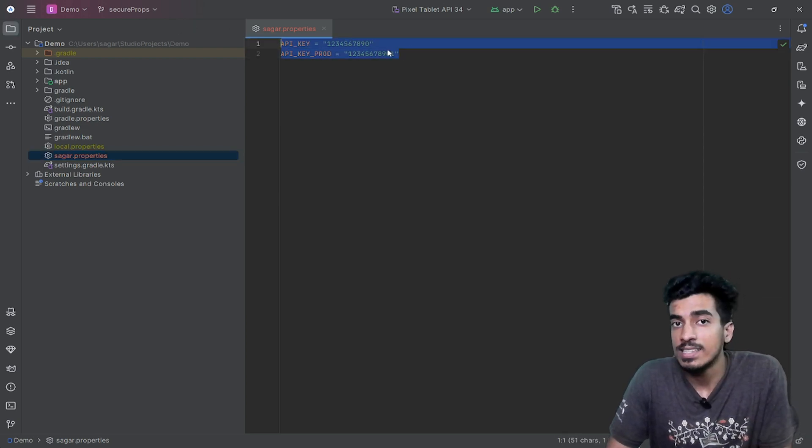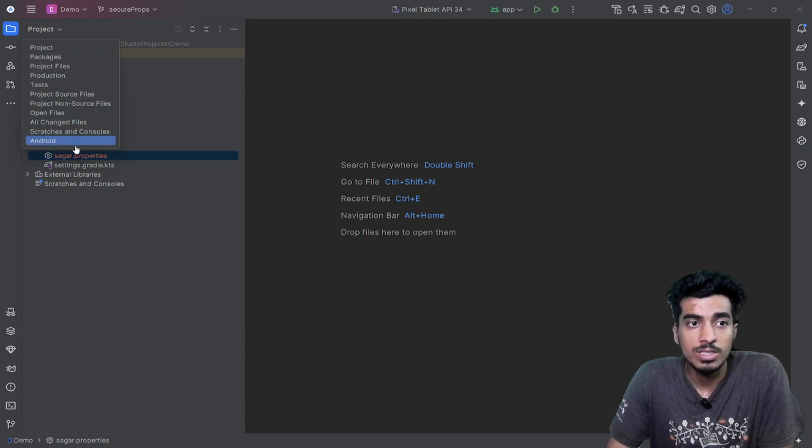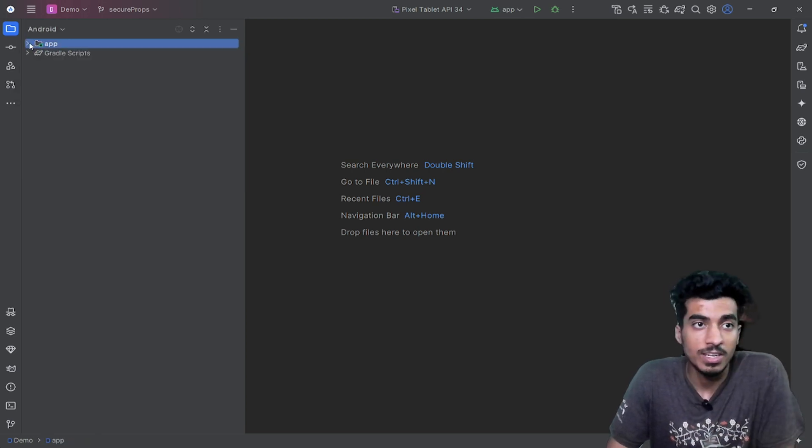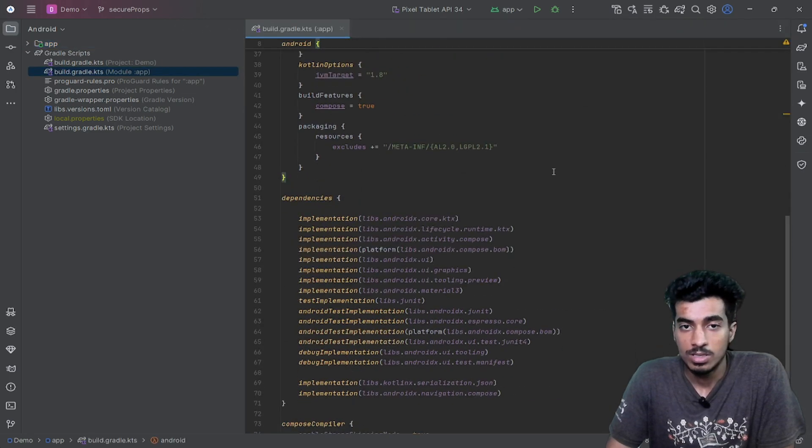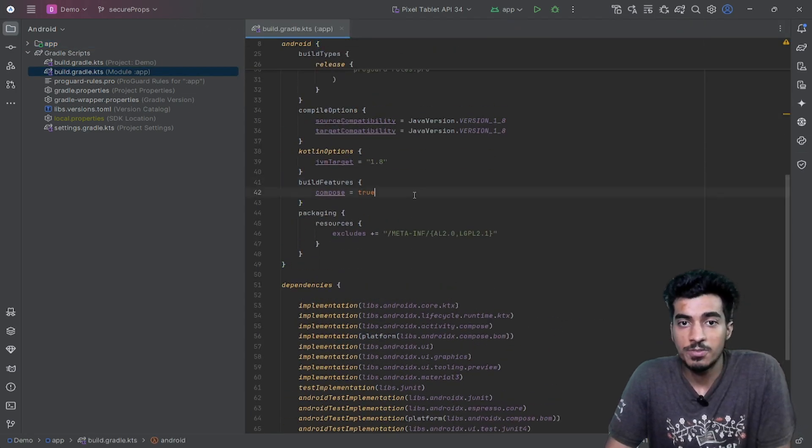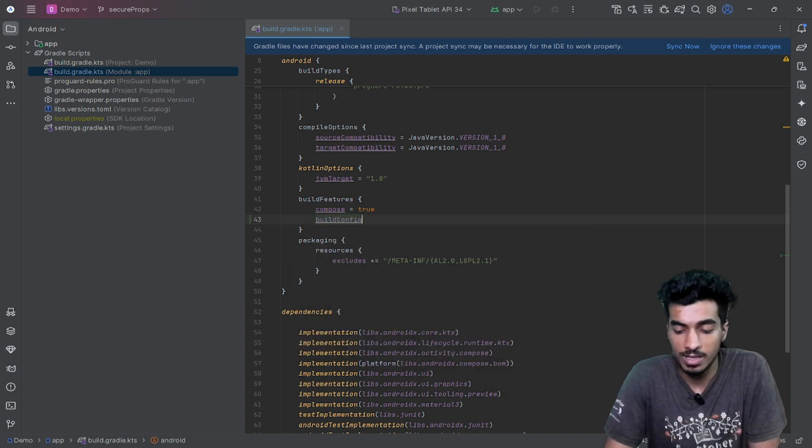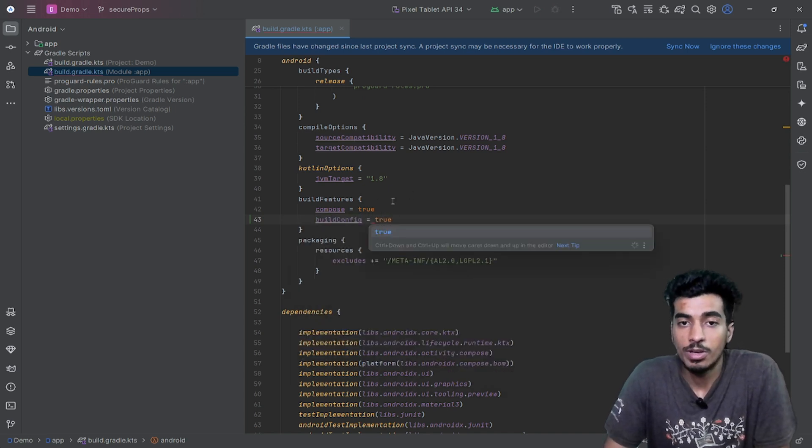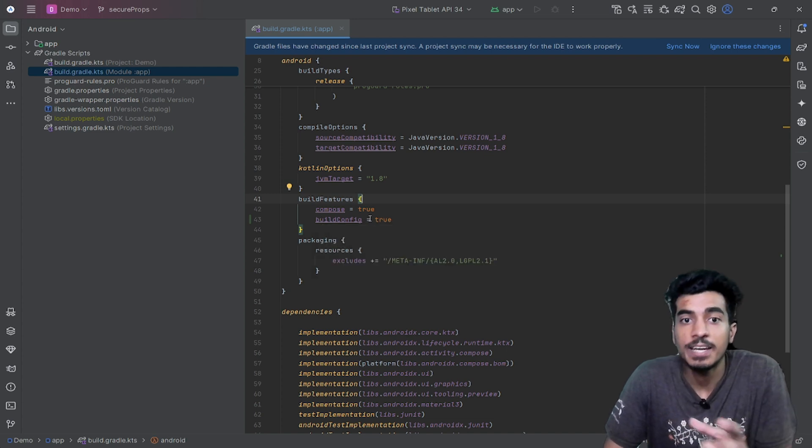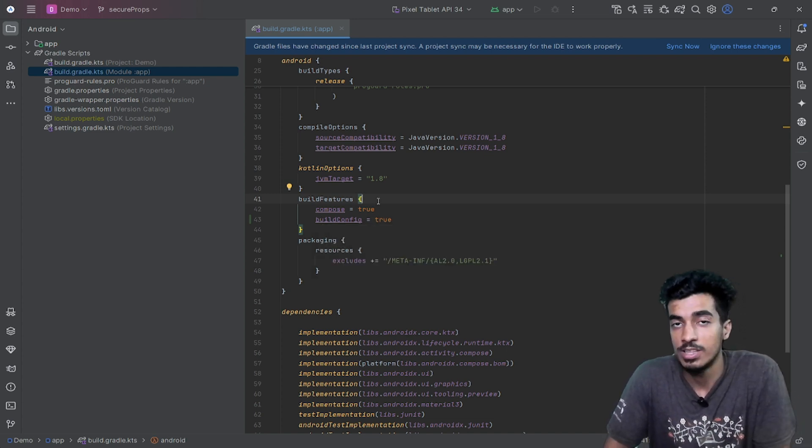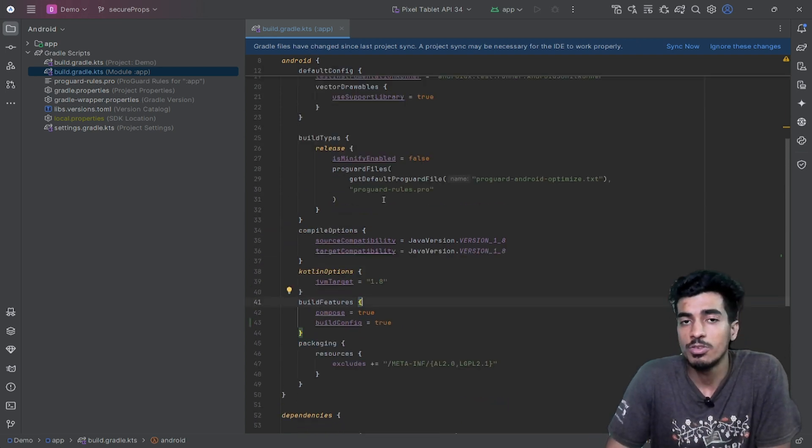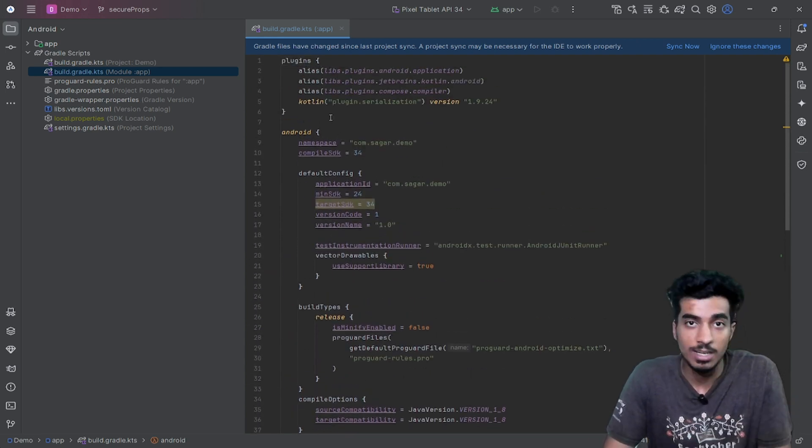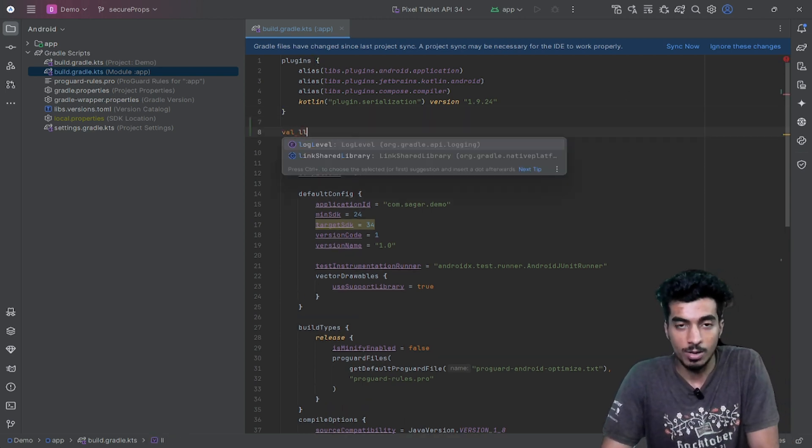Now, how can we get this in our Kotlin file? For that, we are going to use the generated build configuration file. In your build features, you can write buildConfig equals true. When you do this, there will be a build configuration file that will be generated after you build your application. With that generated file, you can access your keys. We just have to define what key we want to put inside our build.gradle in our build configuration file.